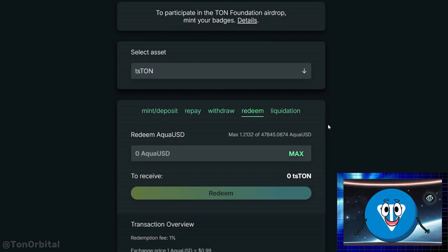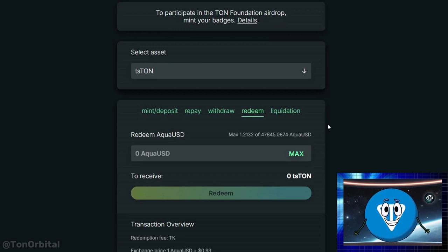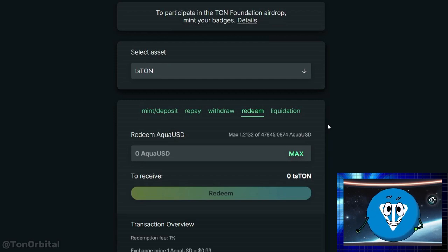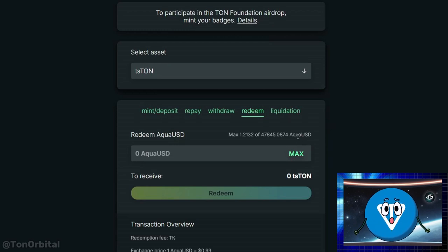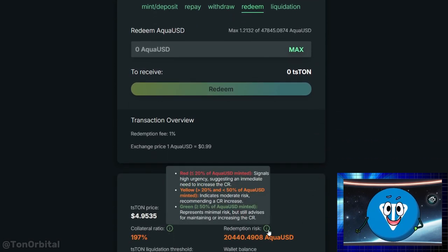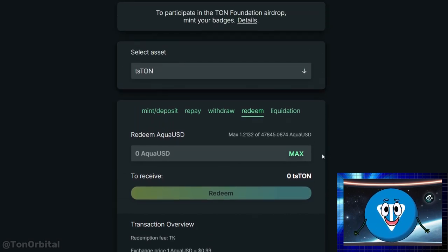Users redeem AquaUSD for collateral, like Ton LSTs, at a rate of 1 AquaUSD to $1 of collateral. A 1% fee applies to the redeemed amount, which goes to the original borrower, who loses some collateral in exchange for having their AquaUSD debt reduced. The user whose collateral is redeemed will have their debt and collateral adjusted, which could improve their CR and reduce their risk of liquidation. A color-coded indicator on the platform shows your redemption risk level. You can find example scenarios for partial and full redemption in the description.